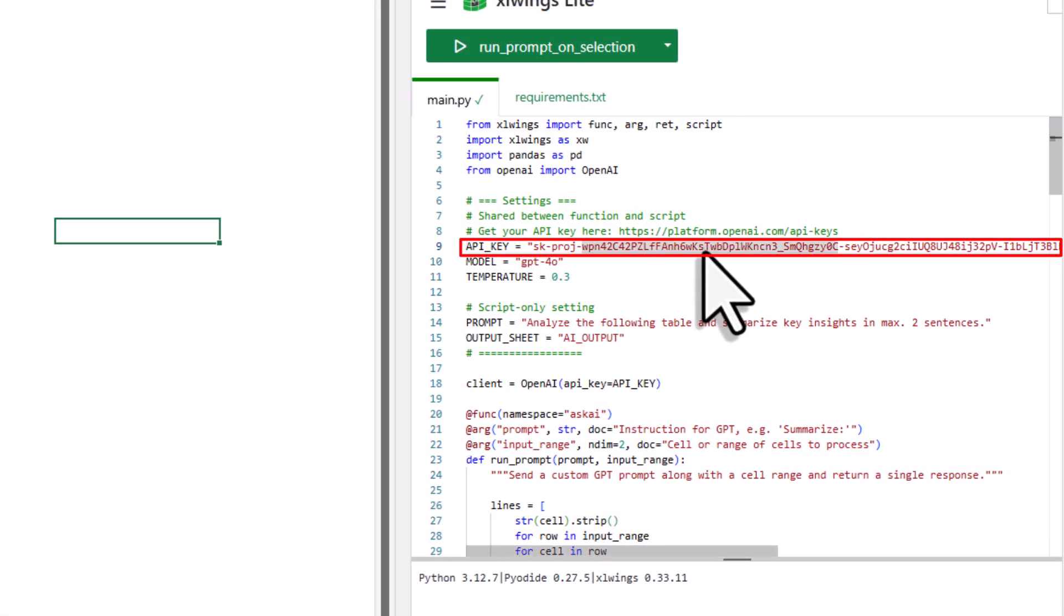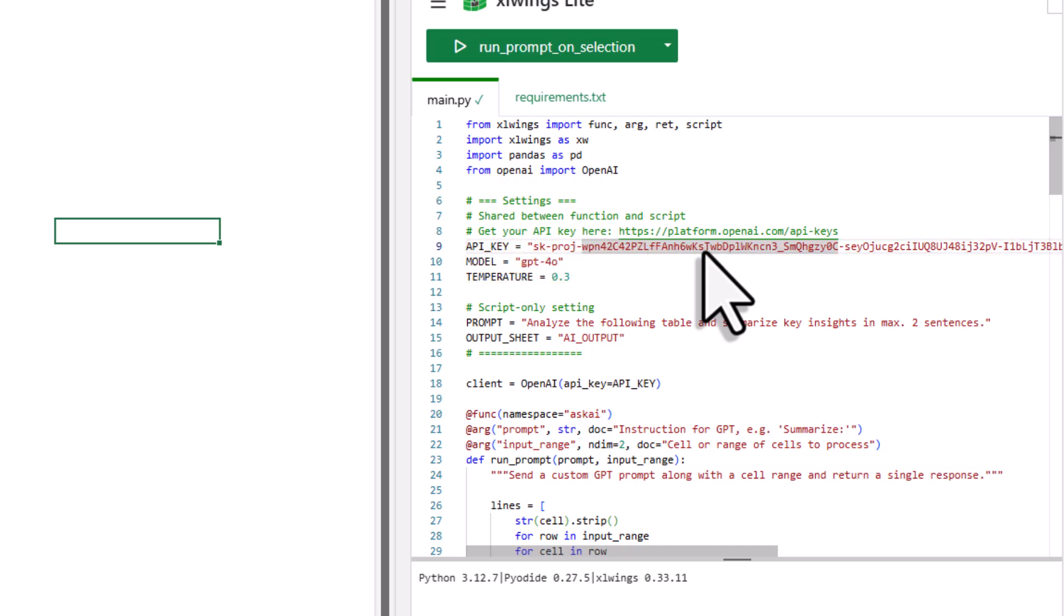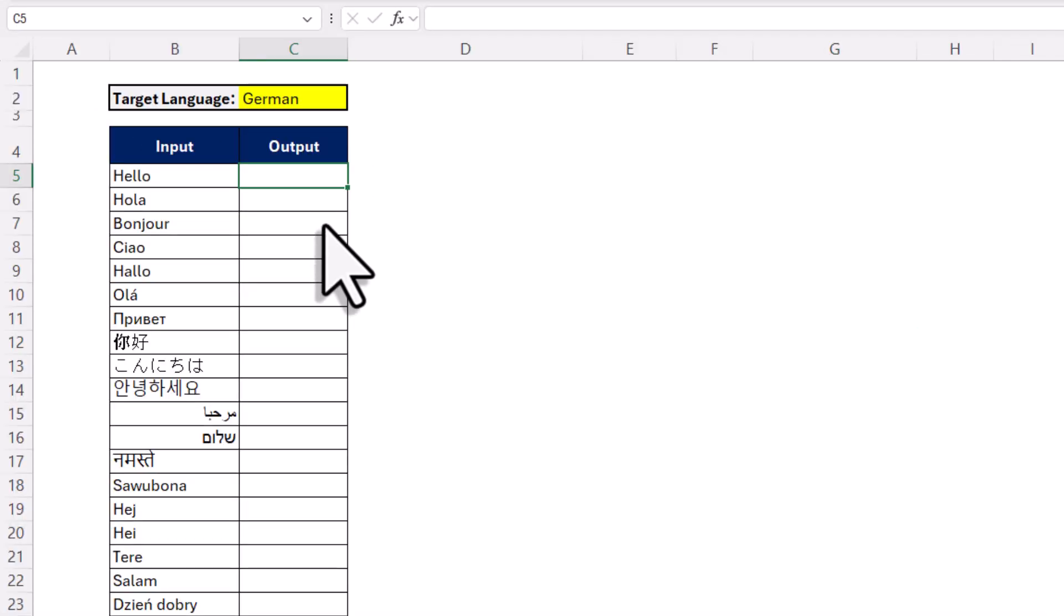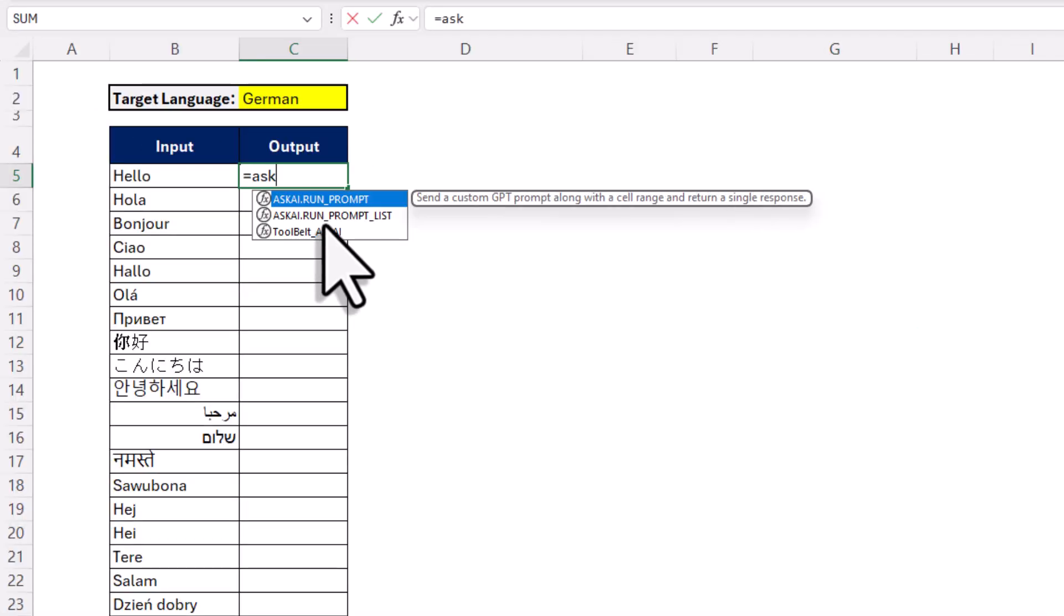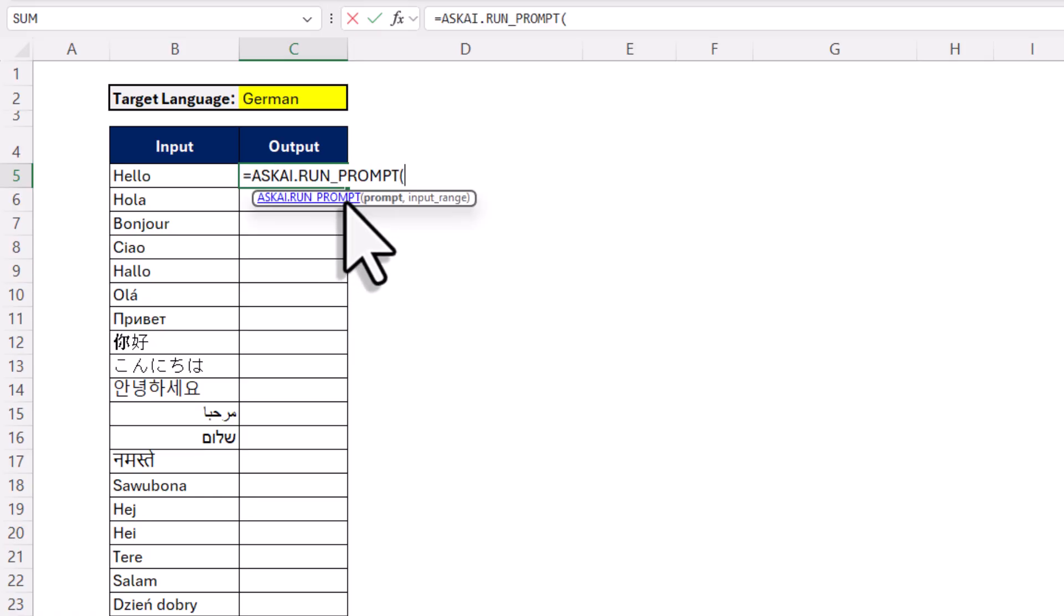Optionally, you can also change your model and adjust the temperature if you want. Now once that is set up, you will have two new Excel formulas available. So if you type ask AI, you should now see two new formulas popping up here. Let me show you the first one, which is just running a simple prompt.